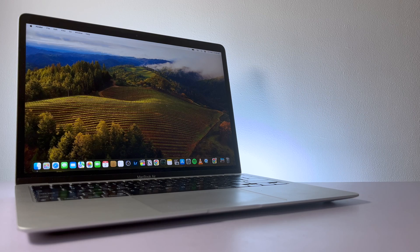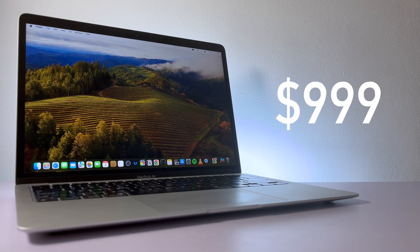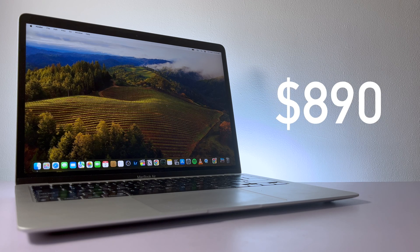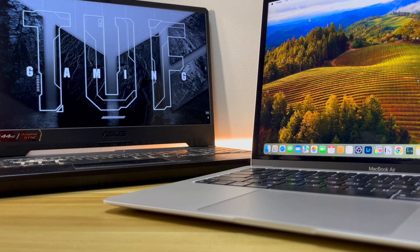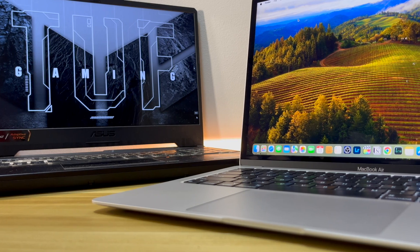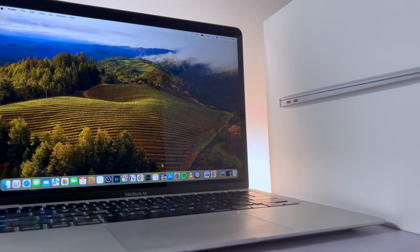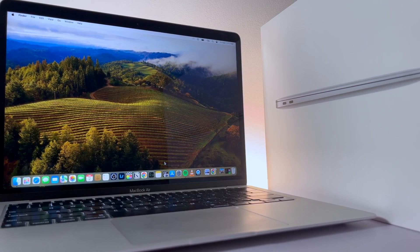This is the base model, currently $999 US dollars, but I got mine for only $890. This is on par with other laptops at this price point, and I'm going to tell you why this is one of the best you can get. Before we begin, don't forget to subscribe—it would really help me a lot.